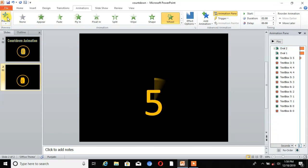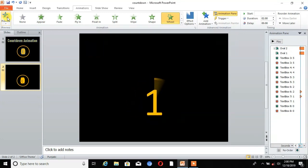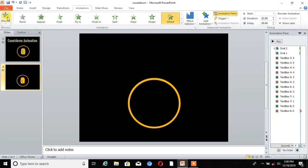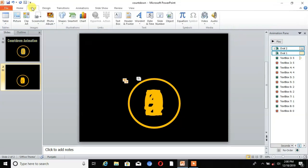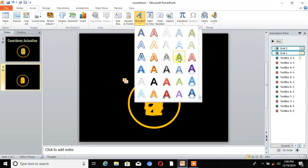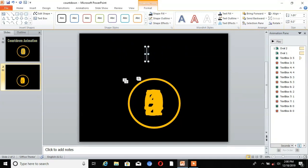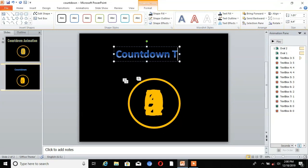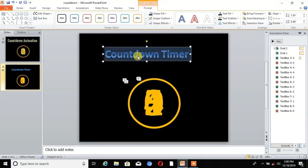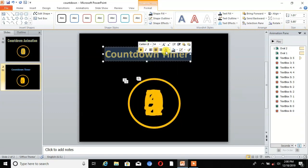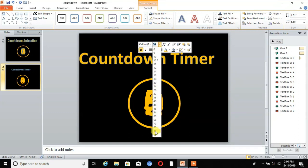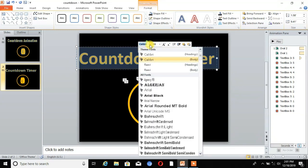Go to Insert and choose Text Box, place it on the slide, and write any text. To change the color of the text, select it, right-click, and change the color and resize as needed. You can also change the style of the text.